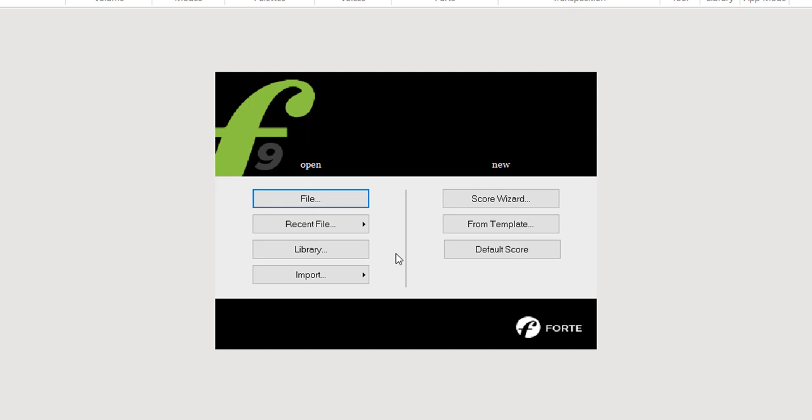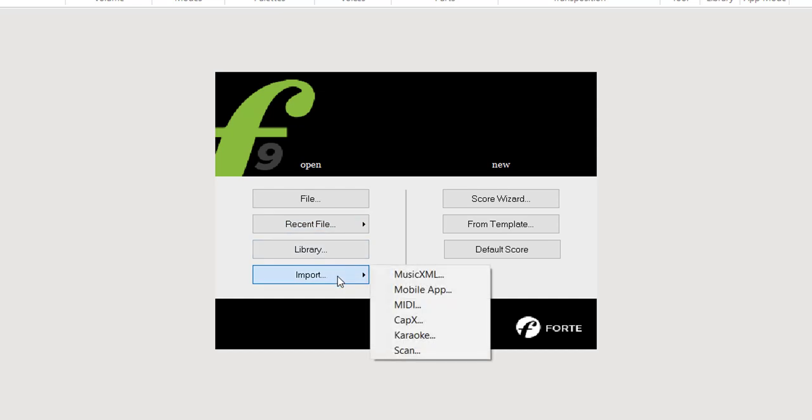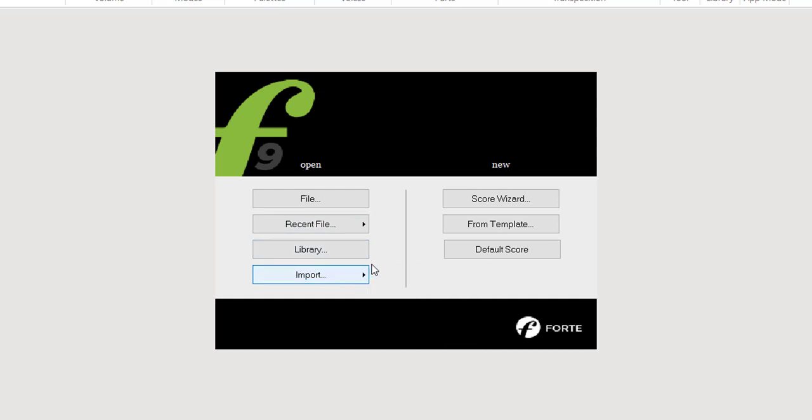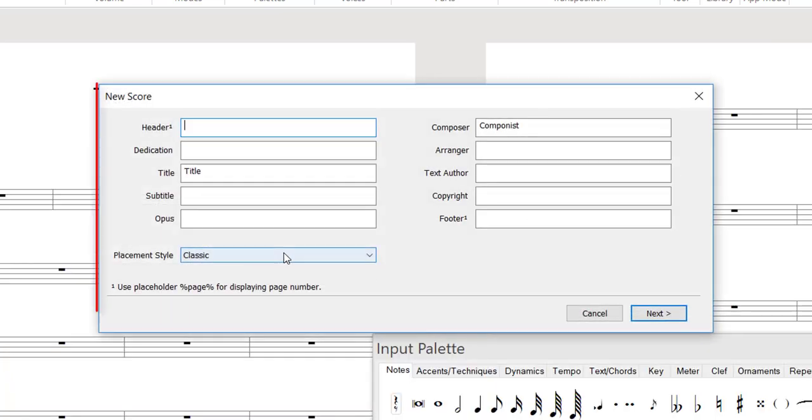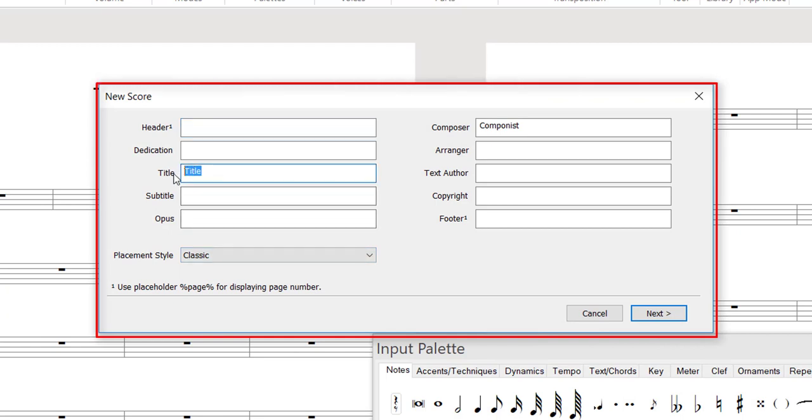After starting Forte, several options will be displayed to help you get started quickly and easily. We'll begin with the Score Wizard, as here all essential information can be added to your musical work on a step-by-step basis.